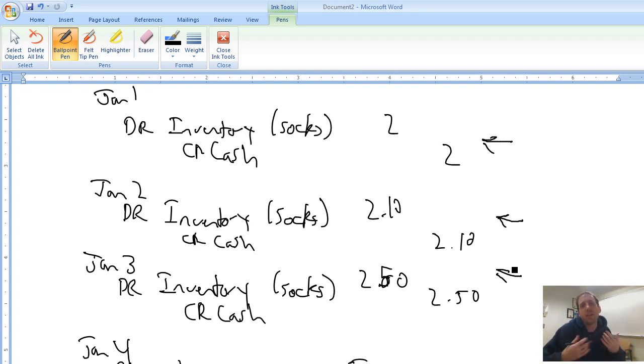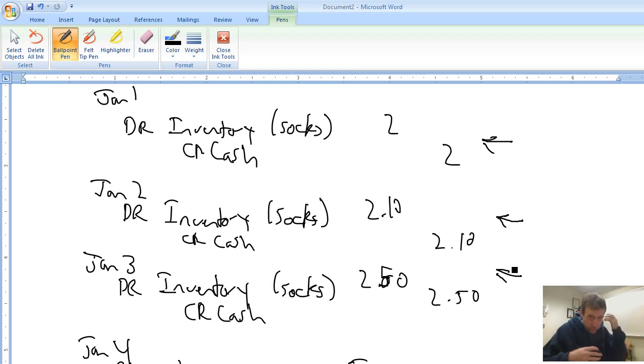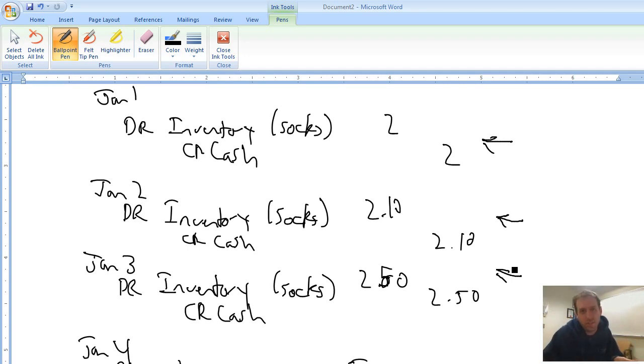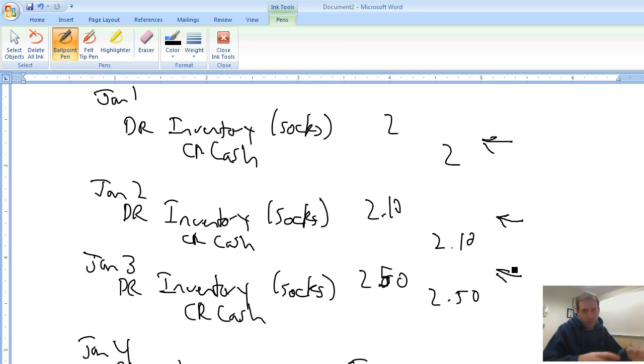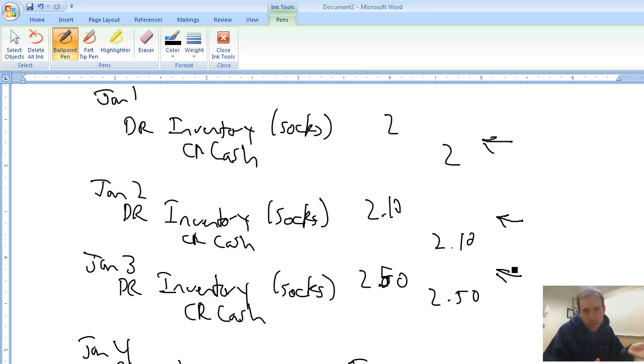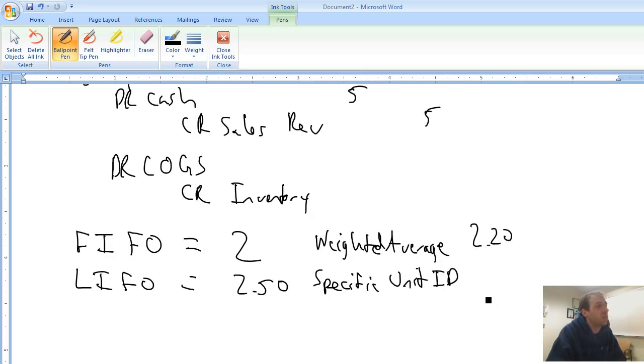Now specific unit identification is really used for companies that trade in unique products or companies that trade in big ticket items. So if I run an antique store and I have three antique tables, I'm not going to say, oh let's take the average of the antique tables. No, I'm going to say which specific antique table sold. Same thing if I own a car dealership, like a Mercedes-Benz dealership. I'm not going to say, oh what's the average of my Mercedes compressors that I sold this month? No, you're going to look at each Mercedes-Benz separately. You're going to charge cost of goods sold for each one based on some vehicle identification number. You're going to track each one separately.